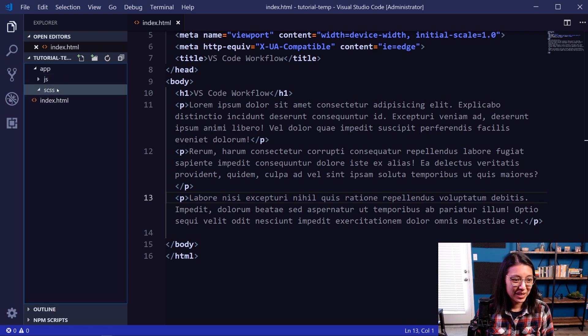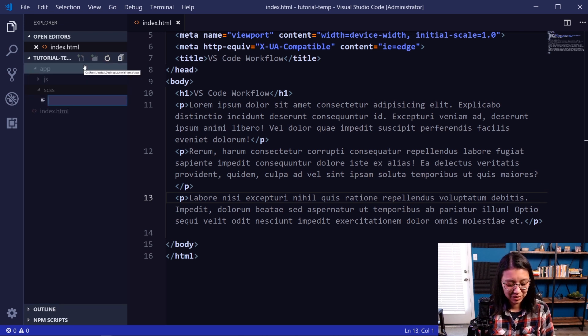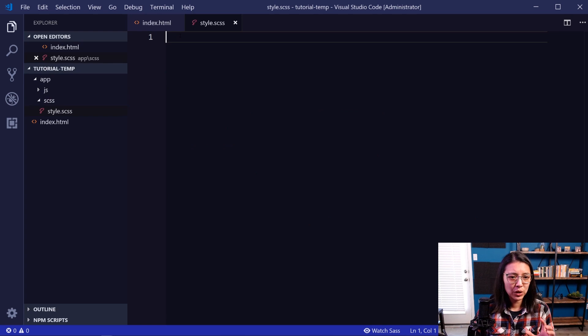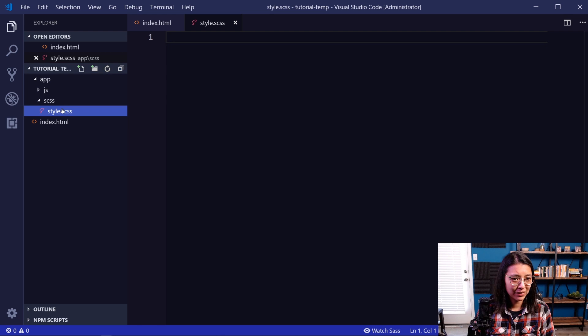So in our SCSS folder, I'm going to create first our main SASS file. So we'll say style.scss. And our main SASS file is really only to import the styles from our other SASS files. So we'll leave that blank for now.